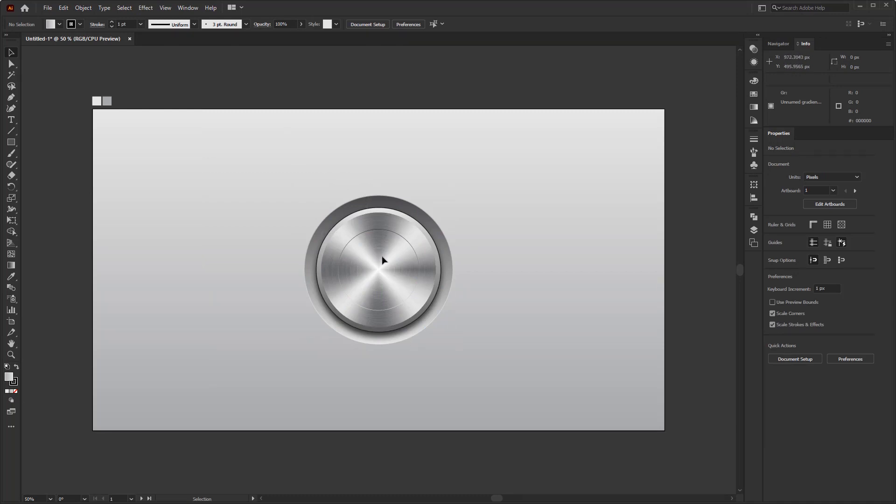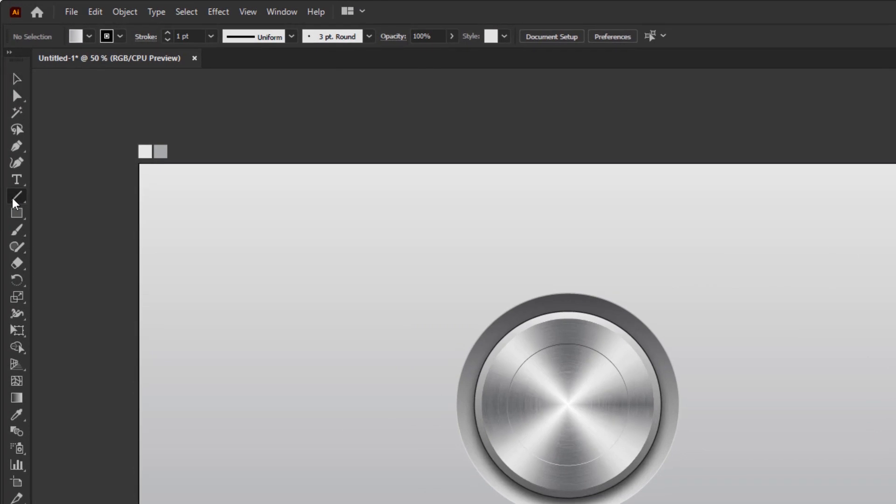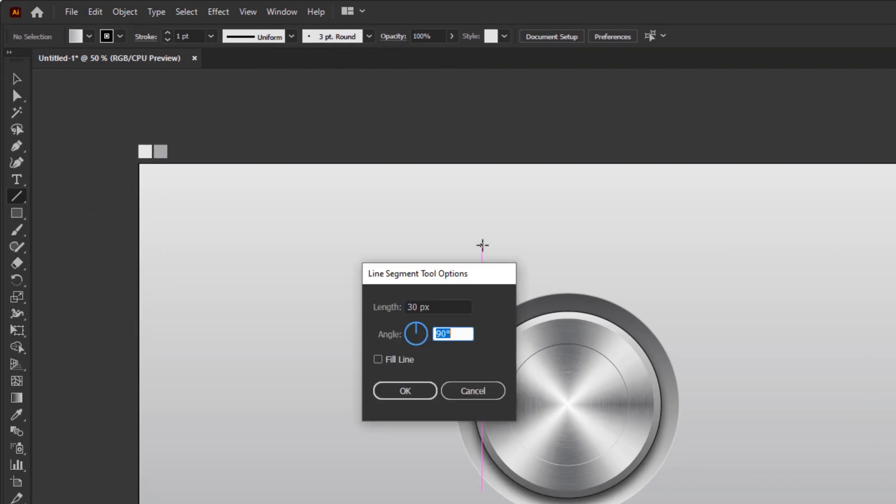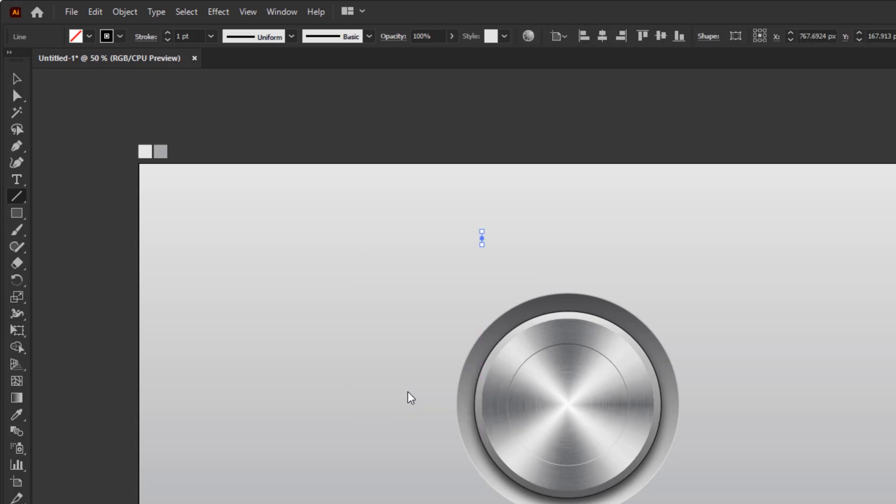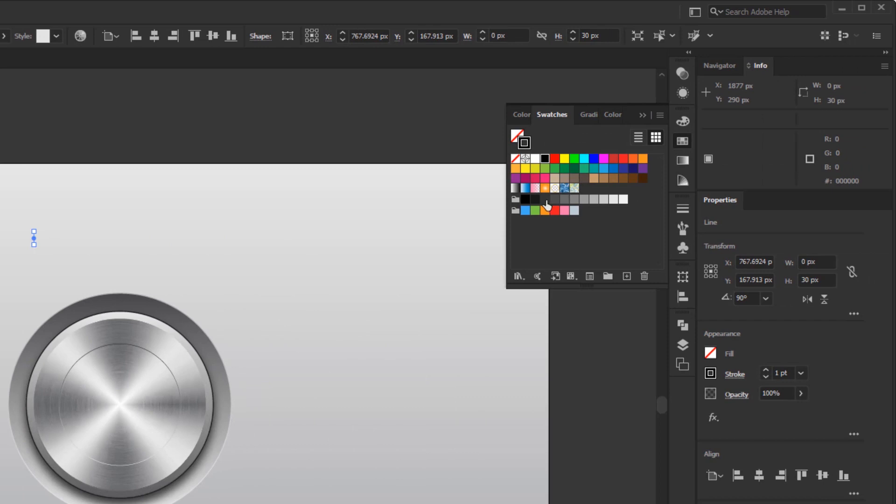As I said at the beginning of the video, the first thing that I will show you is making a volume level indicator. To create an indicator line around the bottom, we start by creating a short line. Create the line using the line segment tool. Fill the length with 30 pixels and with an angle of 90 degrees. Give it a gray color or a color that matches with the color of the button.